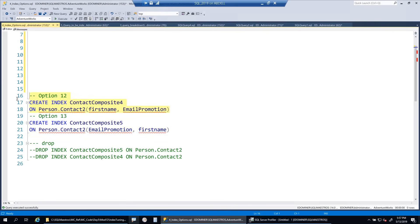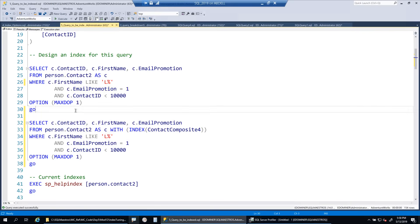In the case of composite4, where first_name is the first column and uses LIKE rather than an equality predicate, the optimizer can seek on first_name but cannot seek on the second column, email_promotion. So email_promotion becomes a residual predicate in composite4 - a predicate on which you cannot seek. That's why composite5 is fully seekable and composite4 is only partially seekable. Statistics IO and time would further confirm the read and execution time differences.